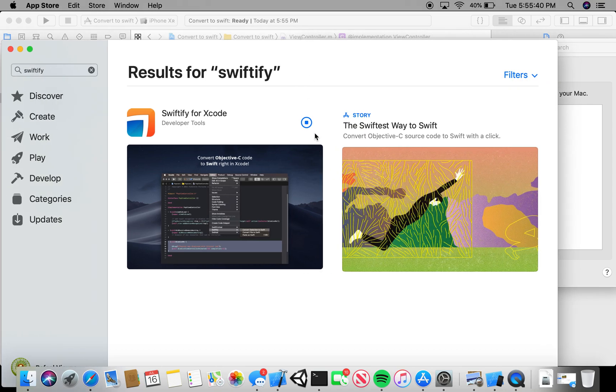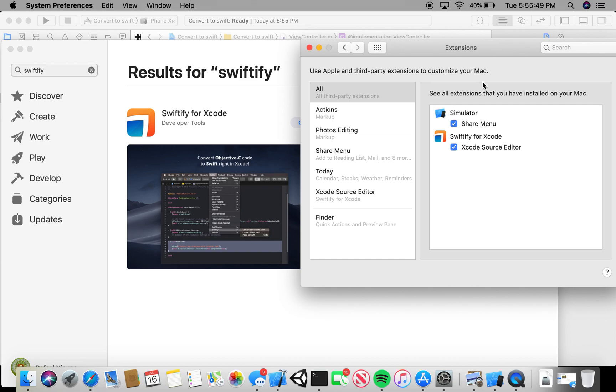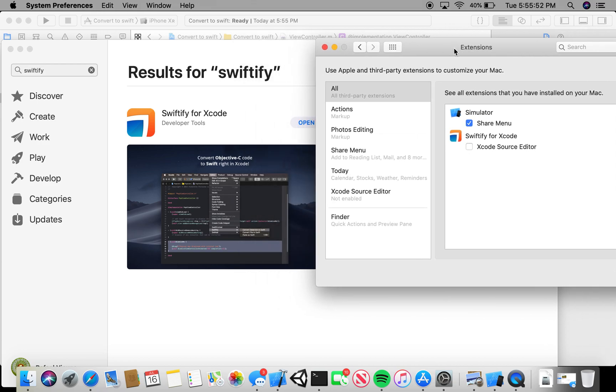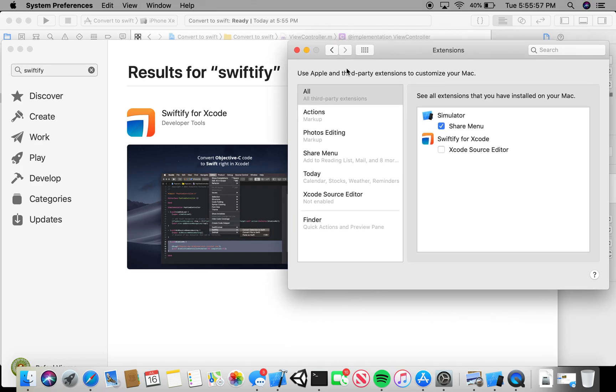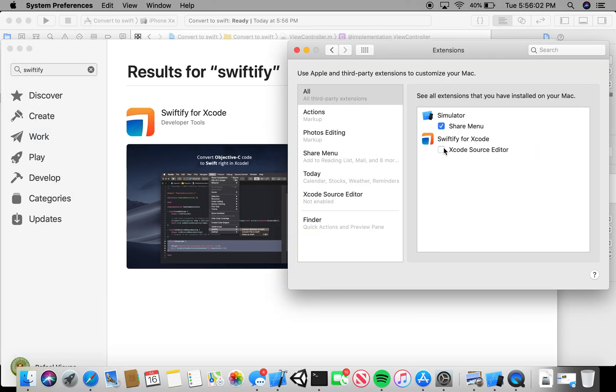Wait for it to install completely. I already have it installed. My Swiftify for Xcode—if you do not have it installed, it may be unticked. The first time you install it, this will be disabled, so click on it to enable it.